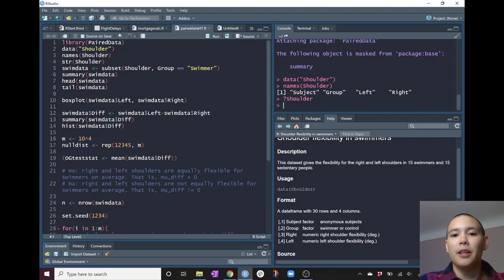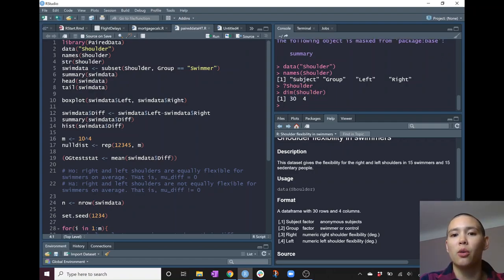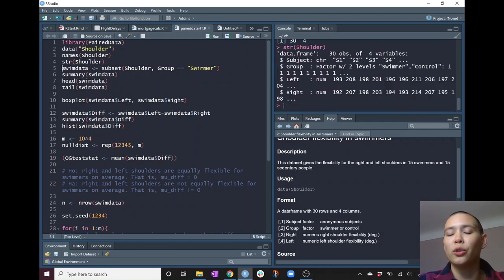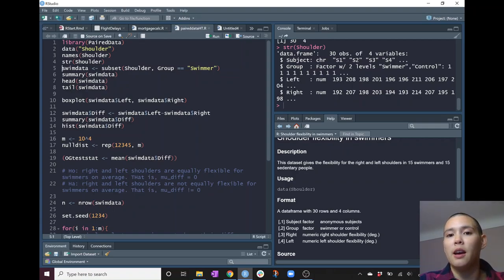Another thing that I like to do is get the dimension of the data. So 30 is the number of rows, 4 is the number of columns — meaning we have four variables and 30 subjects. Another useful command is 'str(shoulder)', which shows you more about the structure of the data. Subject is a character, group is a factor with values one and two, and then we have left and right, both numeric.